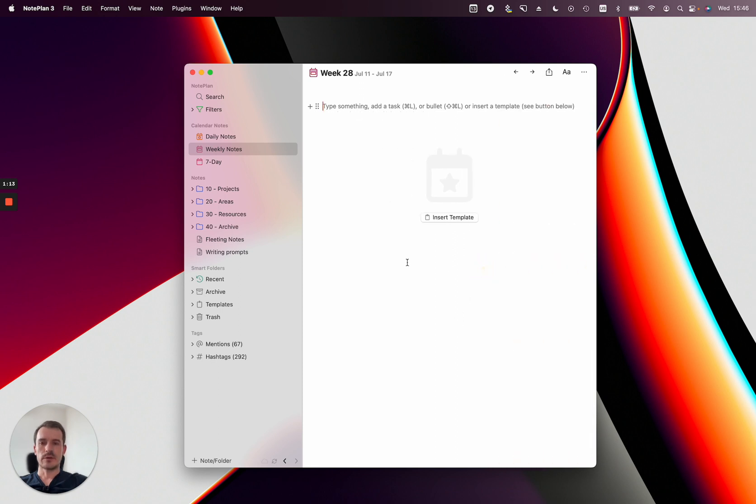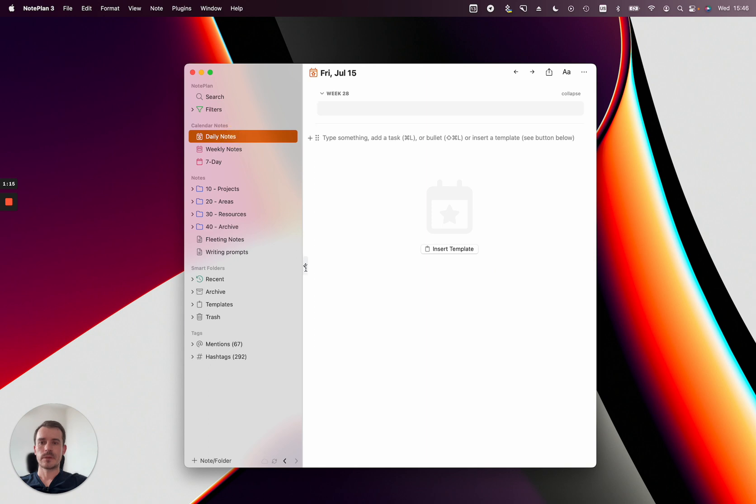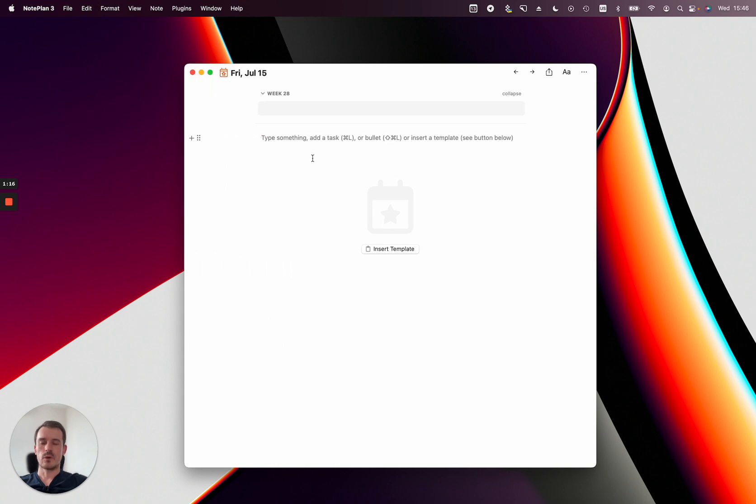Okay let's go back to the daily note. And one more way you can basically navigate between those notes: you can use drag and drop.